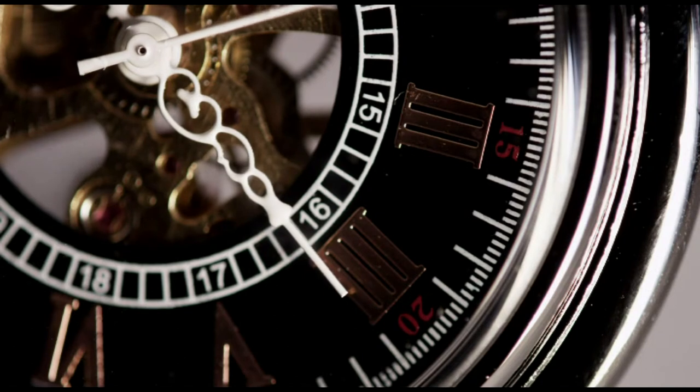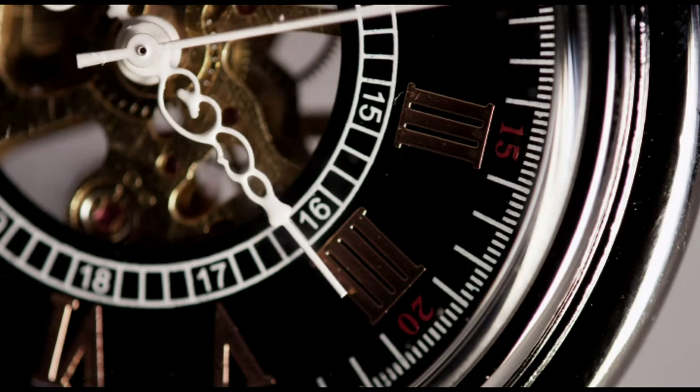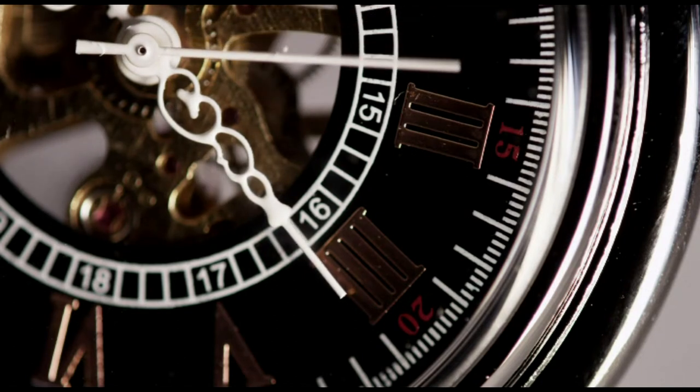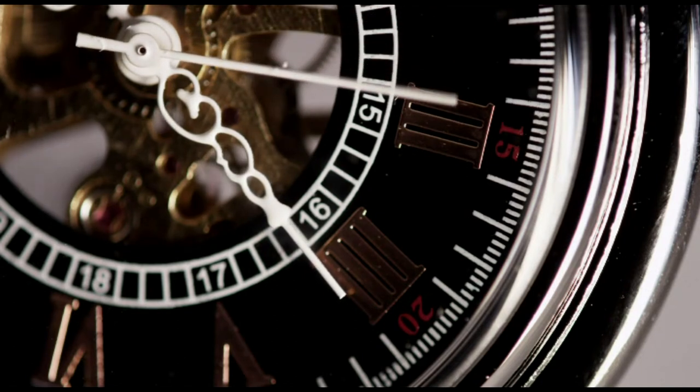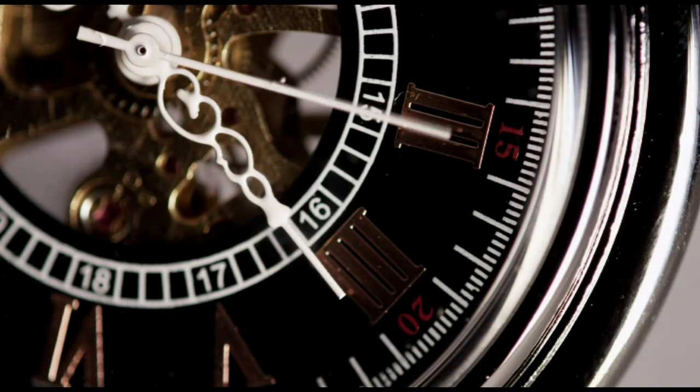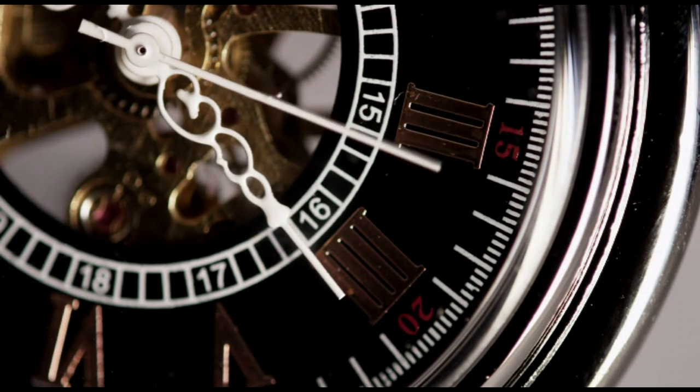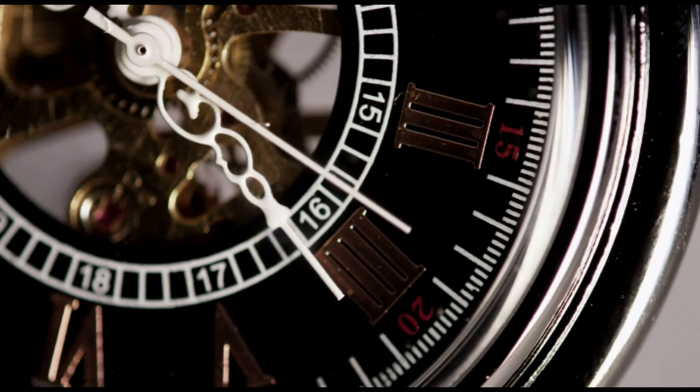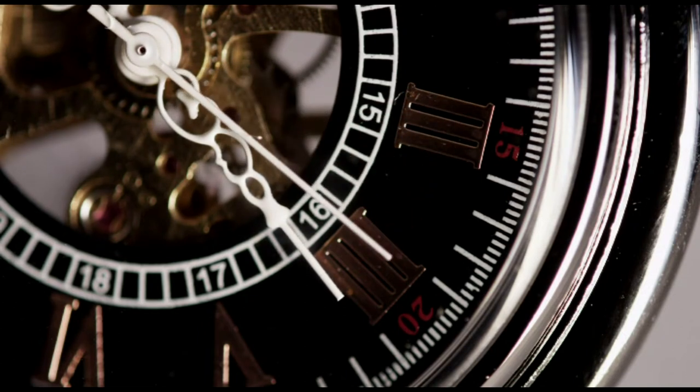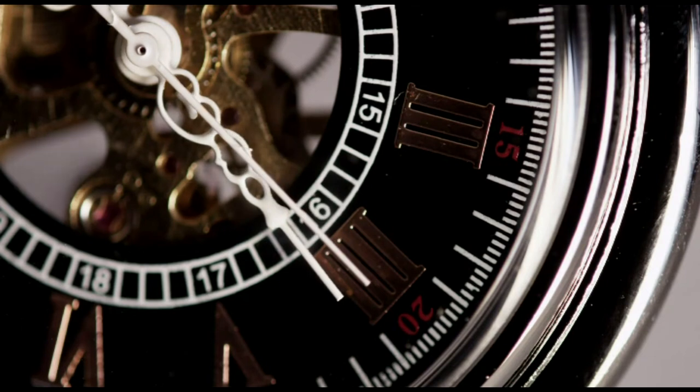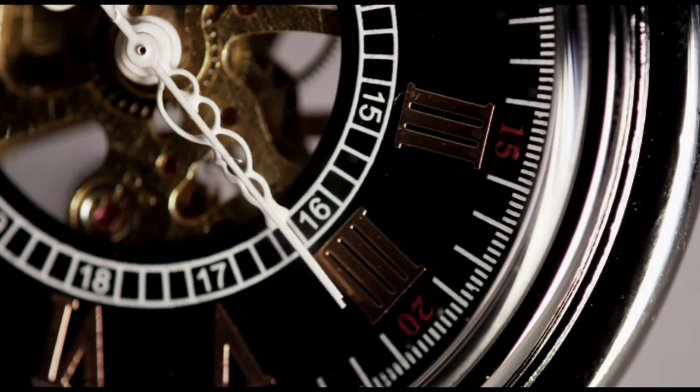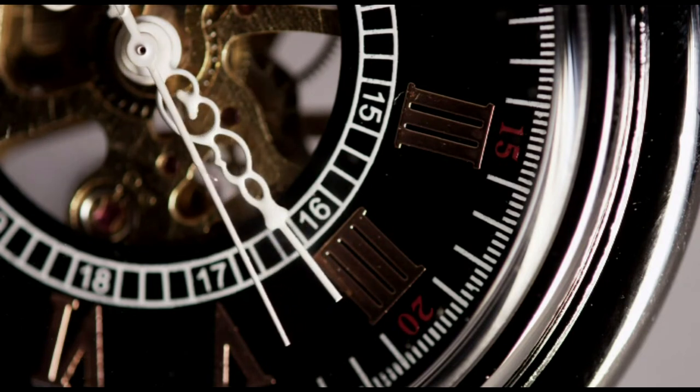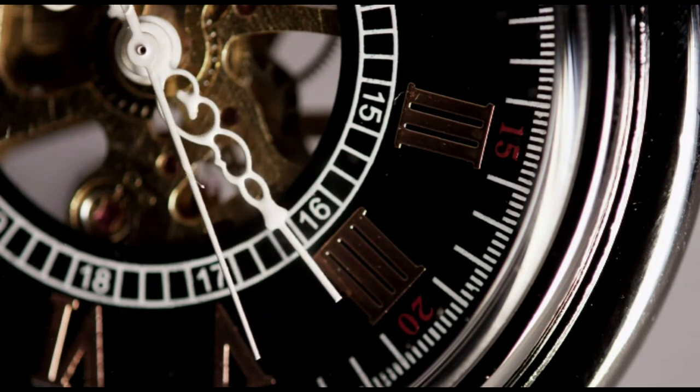PIC-TAC. Tic tac, tic tac, am mai trecut o zi și nu știu ce să fac.